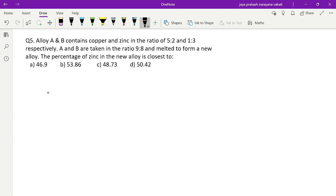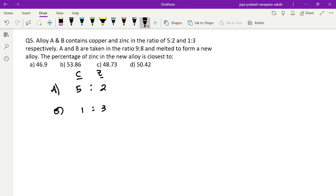Fifth problem — more practice on the same type. There are two alloys: alloy A has copper and zinc in the ratio 5:2, and alloy B has copper and zinc in the ratio 1:3. A and B are taken in the ratio 9:8, melted to form a new alloy. Find the percentage of zinc in the new alloy. First, check totals: alloy A — 5+2=7, alloy B — 1+3=4.